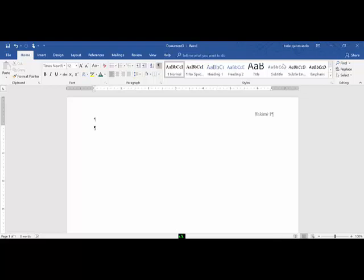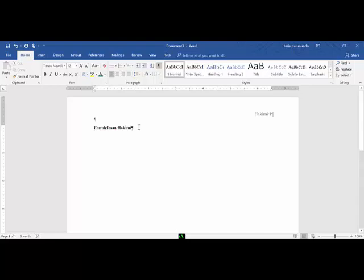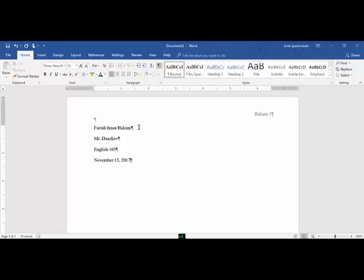Step number 7, type the name and course information at the left margin. If your instructor requests, you can use your name and course information. At this point I'm going to follow along with the basic lab. Farrah, this is Mr. Dantjeff's class, this is English 103, and November 15, 2017. That step is complete.